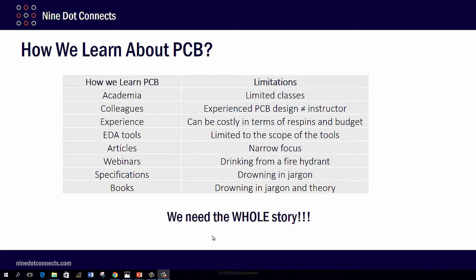We may learn from our colleagues, especially those who've already been there and done that. Of course, experience is one of the best ways to learn. EDA tools — maybe you've learned through their manuals, their training processes, or their forums. There are also articles and webinars.